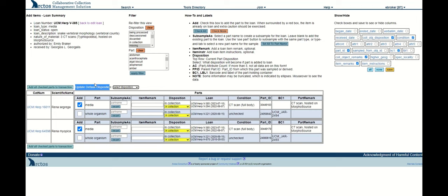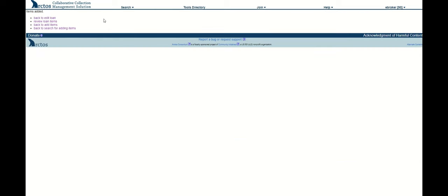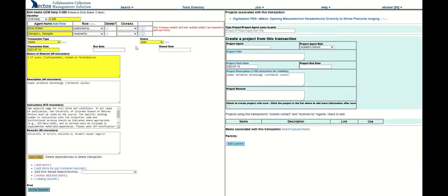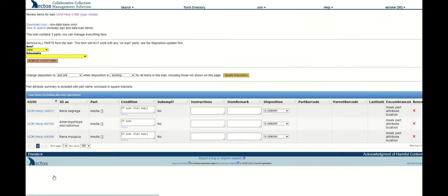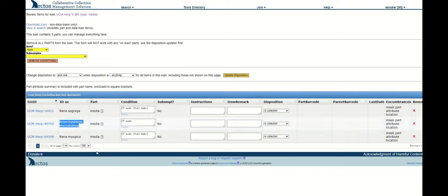The last thing that I do is click add all check parts to transaction. They are now in the loan, so I can navigate back to edit loan. If I click review attached items, I'll now see them added to the original scan that was already loaned. And that is how to add items to a loan. Thanks!